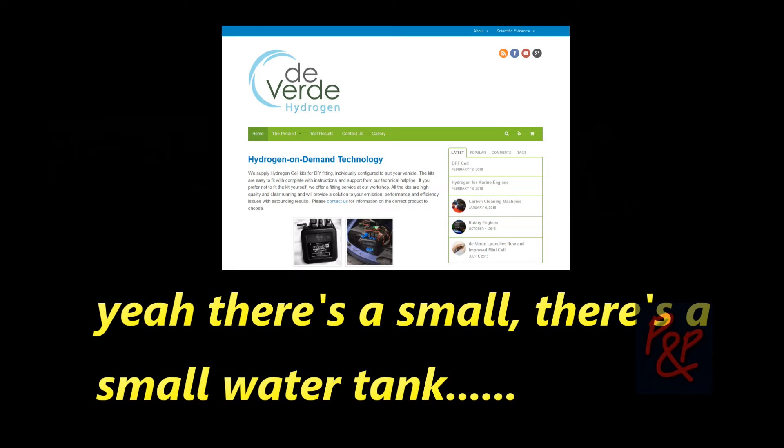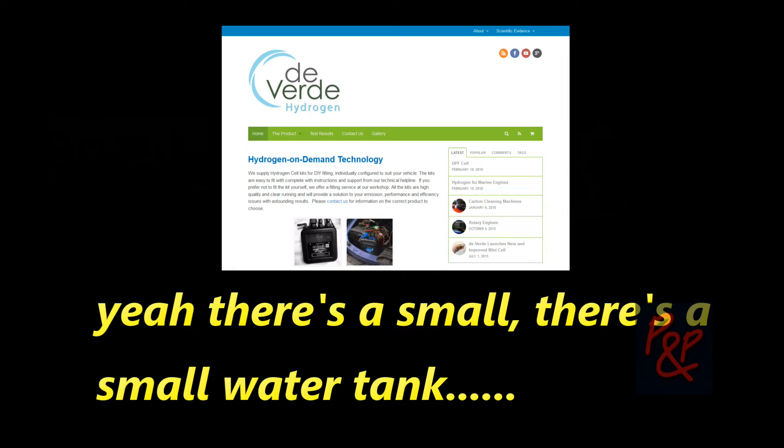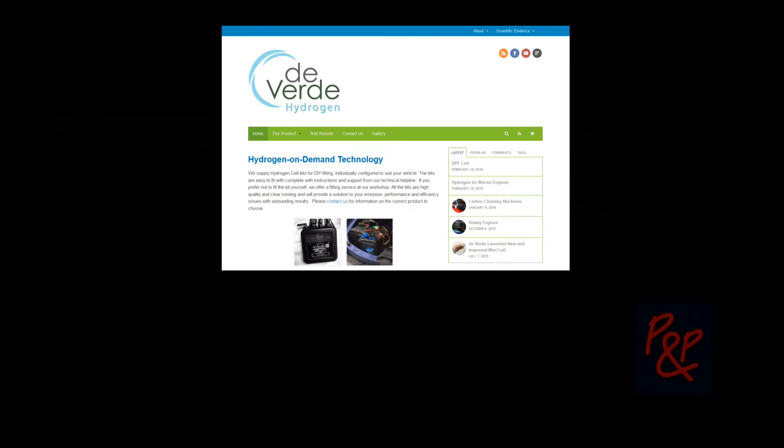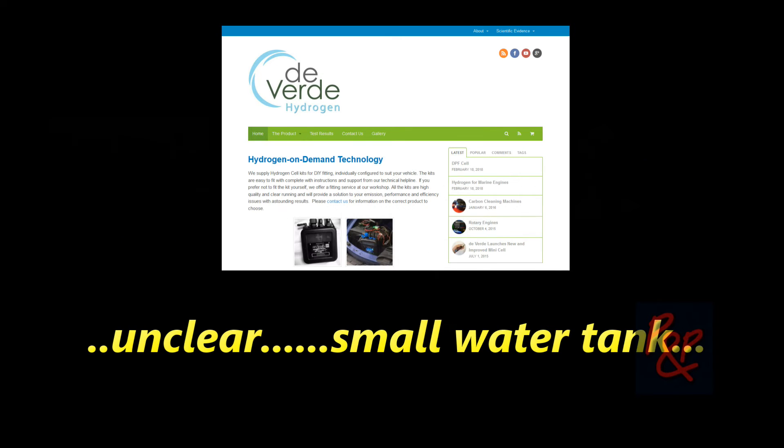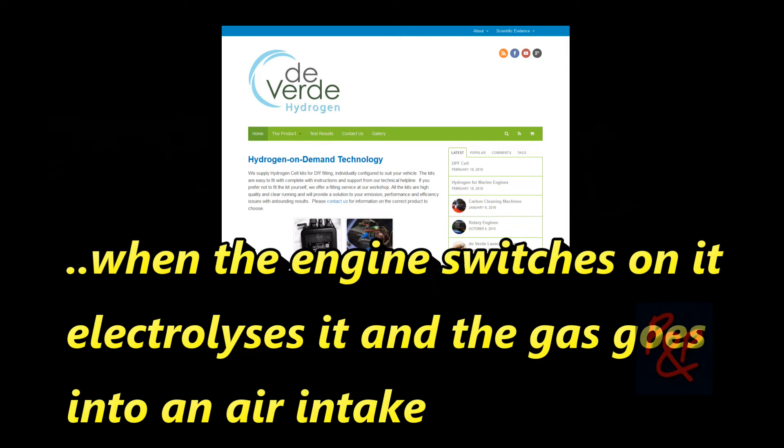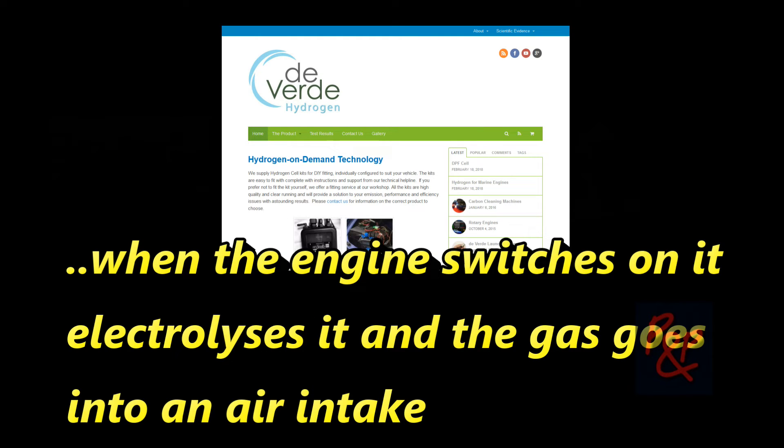Electrolysis, so what's that? There's a small water tank. There's a small water tank, and I'm unfamiliar with electrolysis. Right, okay, well basically if you run through water, it breaks that into two gases, oxygen and hydrogen. Okay. And you have a small water tank. When the engine switches on, it's electrolyser, and the gas goes into the air intake.